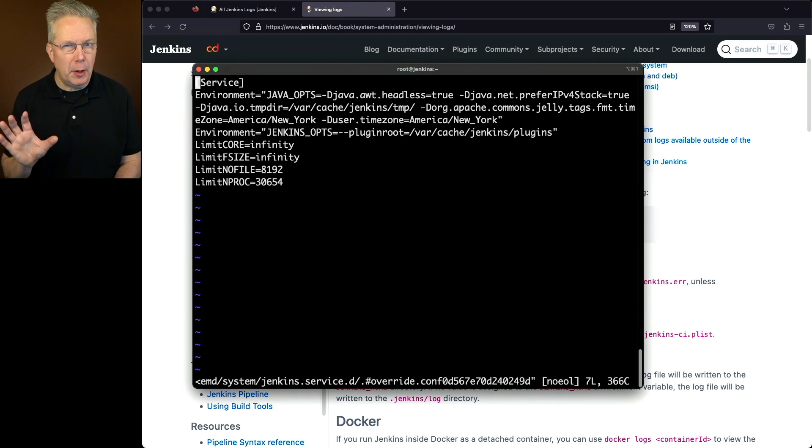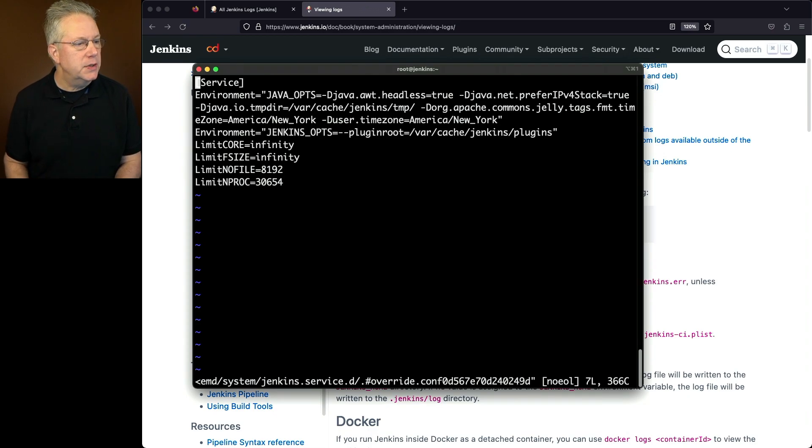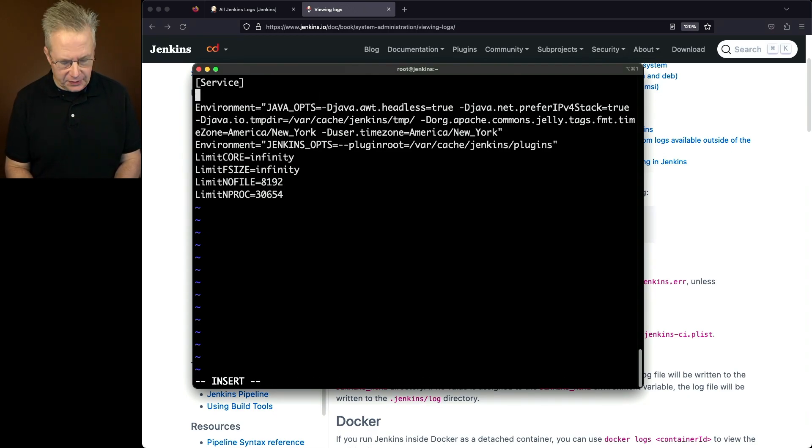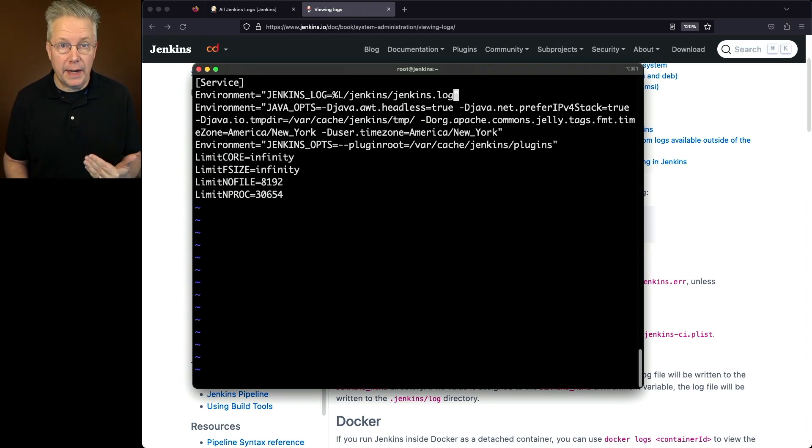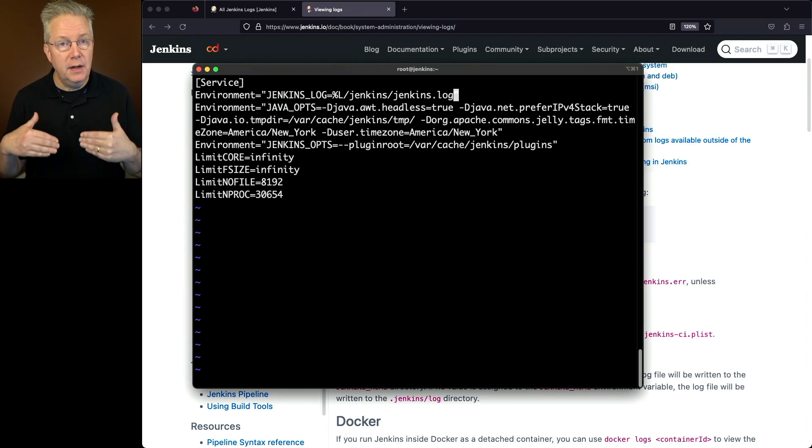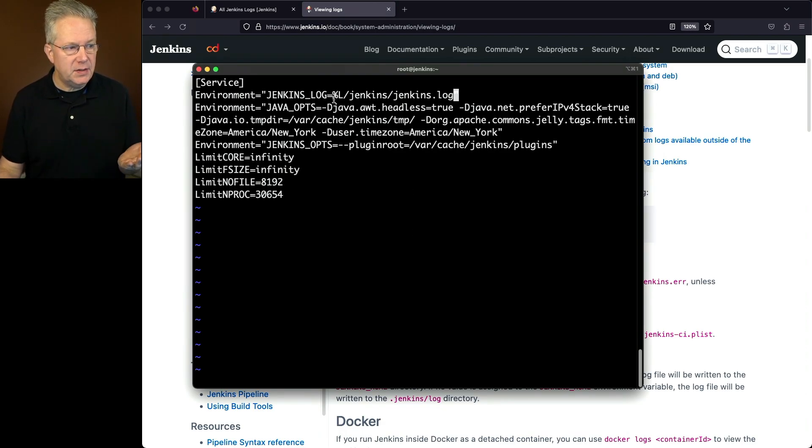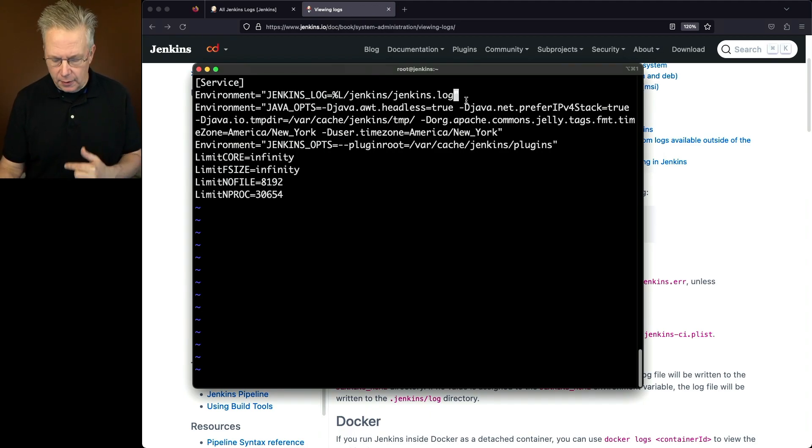Now I already had some overrides set up for my process. So what I'm going to do is I'm going to go ahead and just insert in this environment. Now notice the environment for JENKINS_LOG is no longer commented out. So once we restart the process, then Jenkins log should be written to, in this case, the %L will expand to /var/log/jenkins/jenkins.log. Let me go ahead and save this.